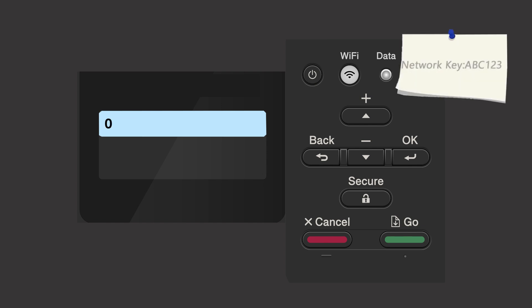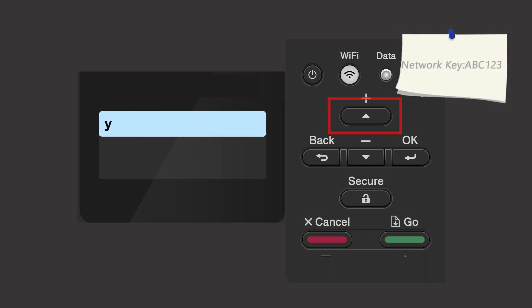Enter your network key using the up and down arrows. Repeated presses on the keys will cycle through the available characters. Press OK after each character to enter it. Confirm that your network key is correct and press OK.